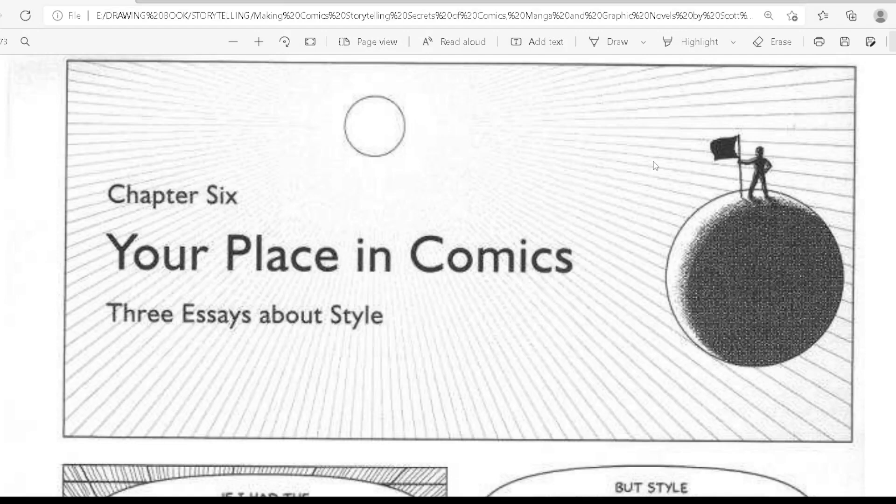Namaste. Today in this video we're going to cover Chapter 6. If you haven't read the earlier chapters, you can go to my playlist where all chapters are available. It will be quite weird to read Chapter 6 directly without them. In this chapter we're going to learn about style — three ideas about style.